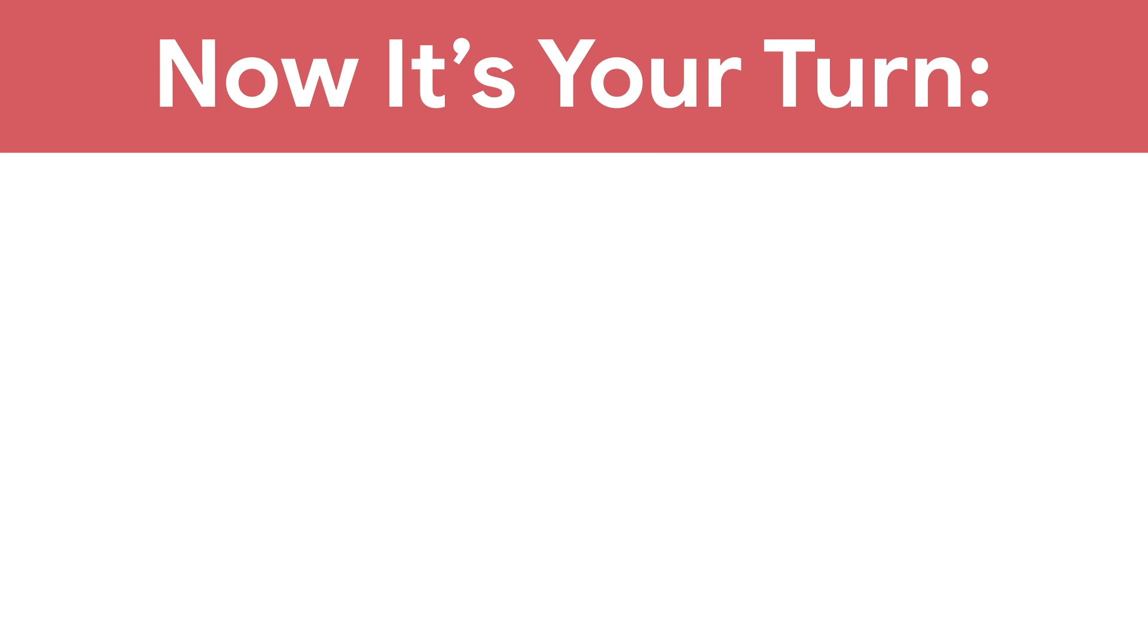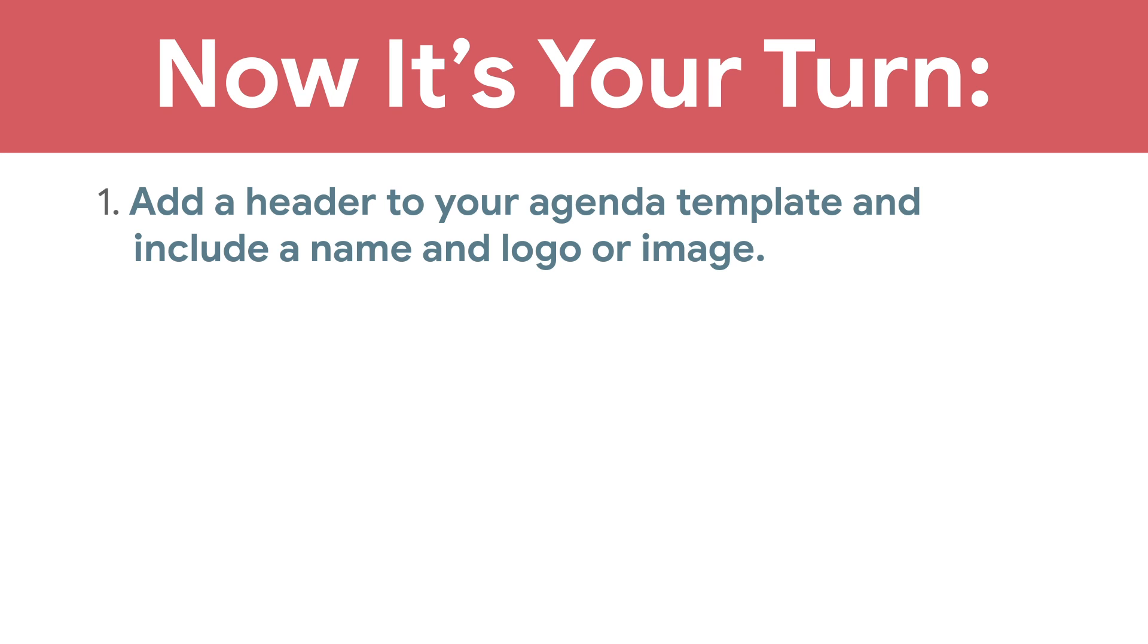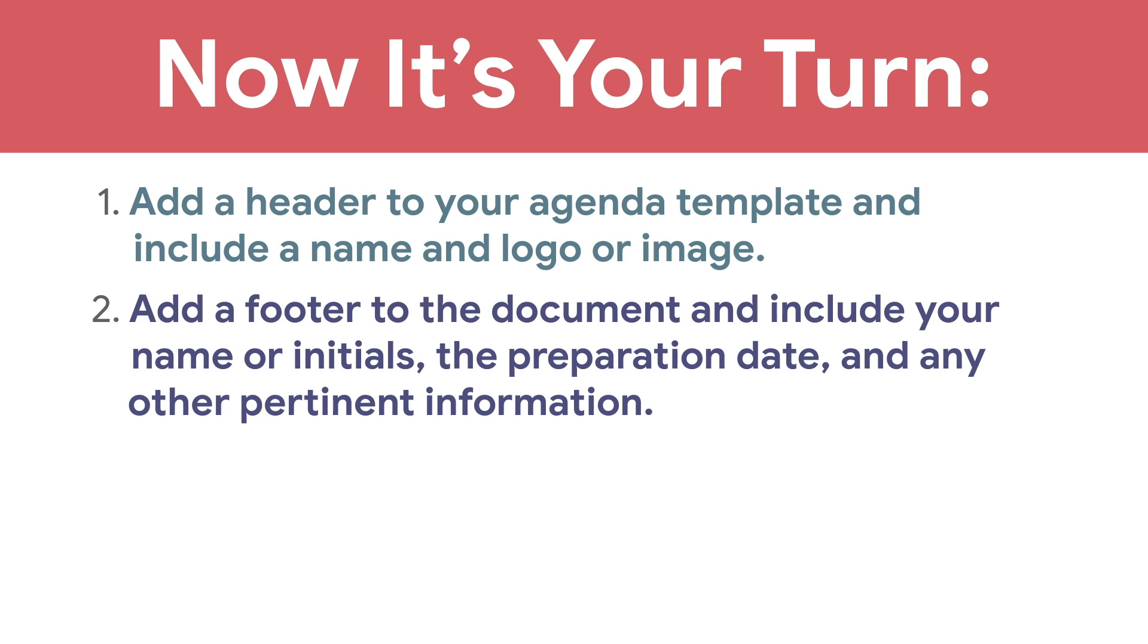Now it's your turn! Add a header to your agenda template and include a name and logo or image. Add a footer to the document and include your name or initials, the preparation date, and any other pertinent information.